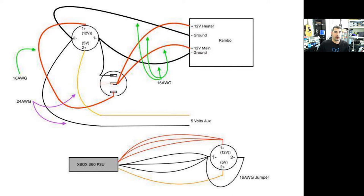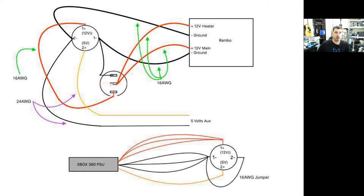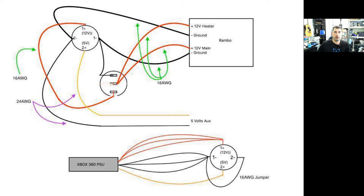So, on the other side of the connector here, this is the printer side of the connector. We pull off of pin 1 plus. We're pulling 12 volts off of that. We're going to take it to the switch. And then we're going to break that off and we're going to hit both of the 12 volt the heater and the 12 volt main inputs on the mini Rambo board.